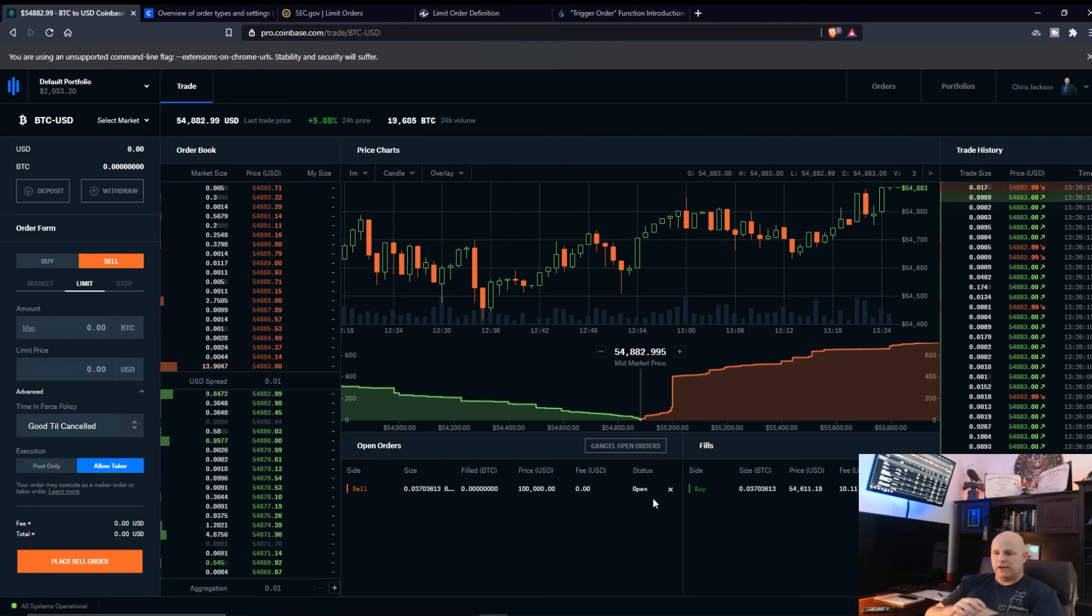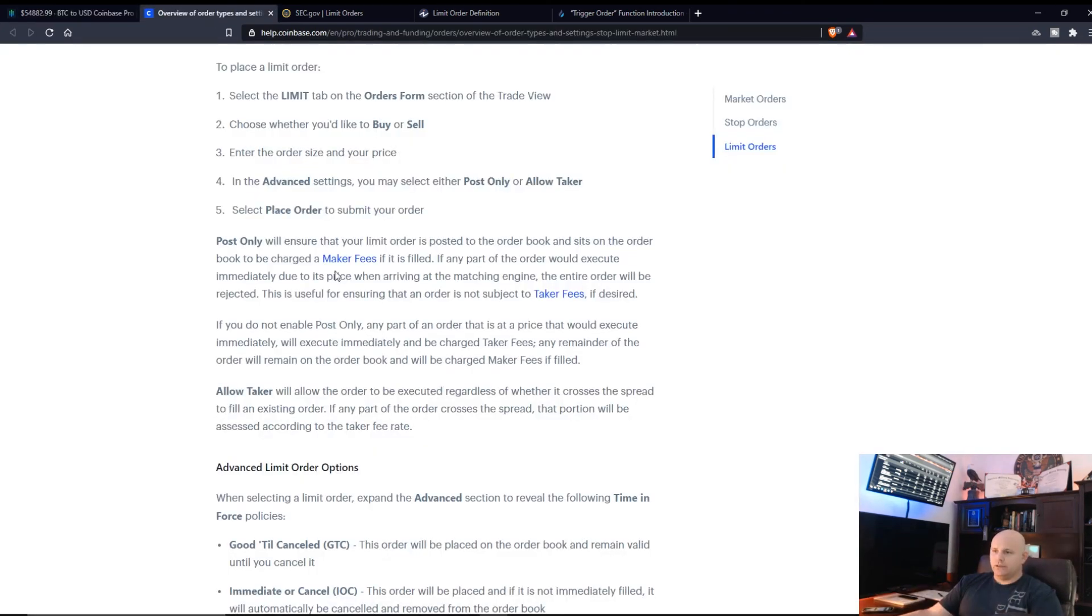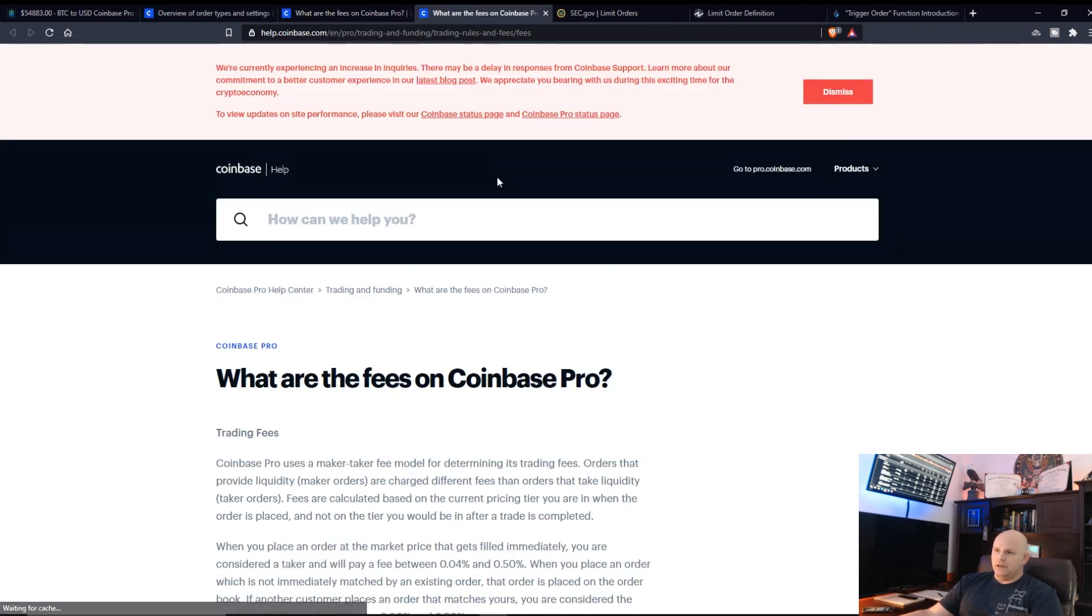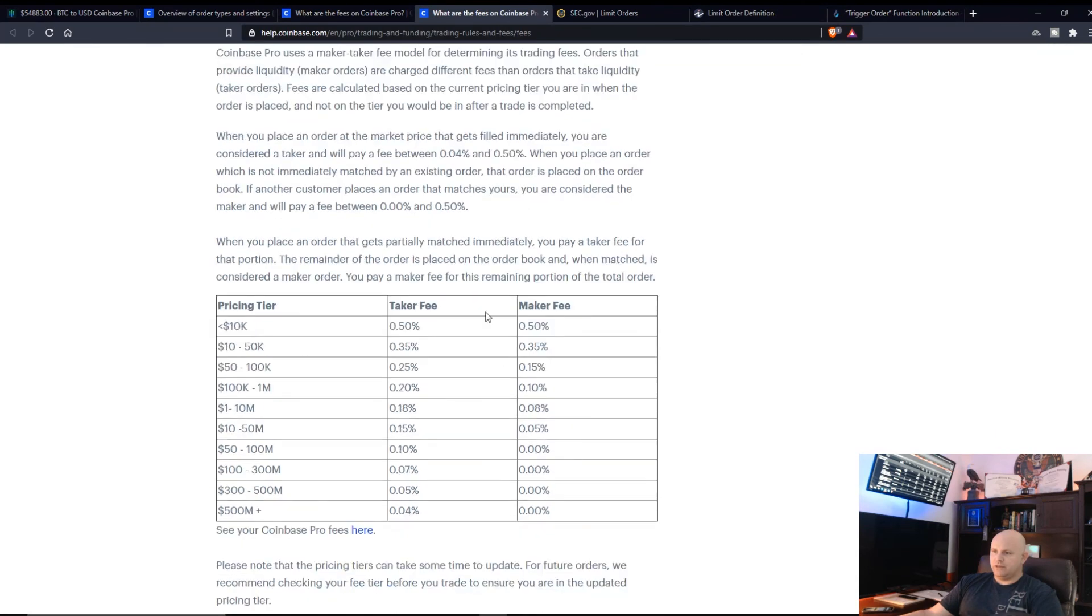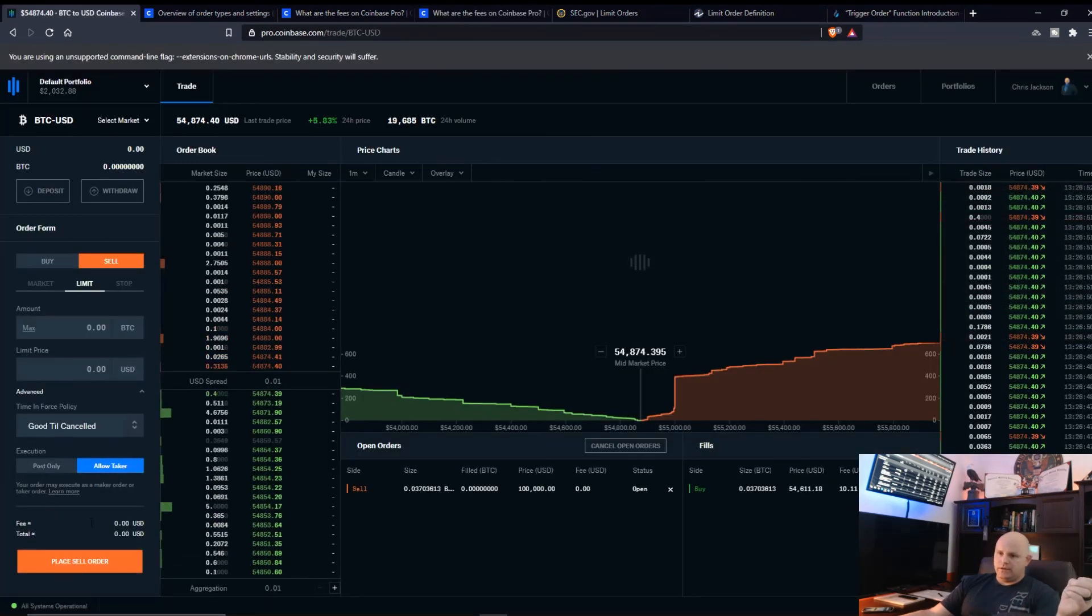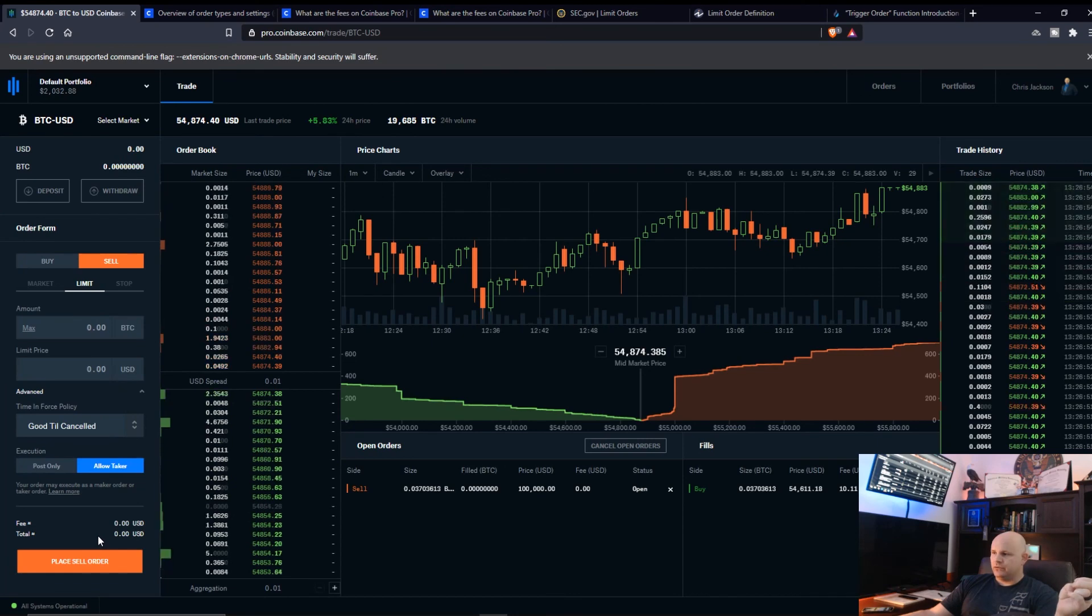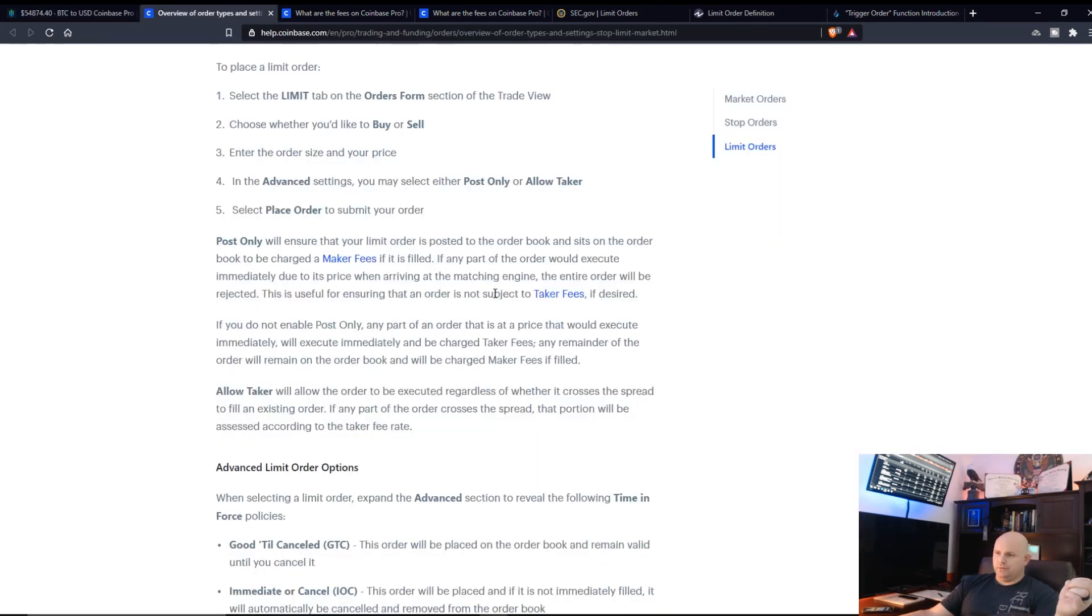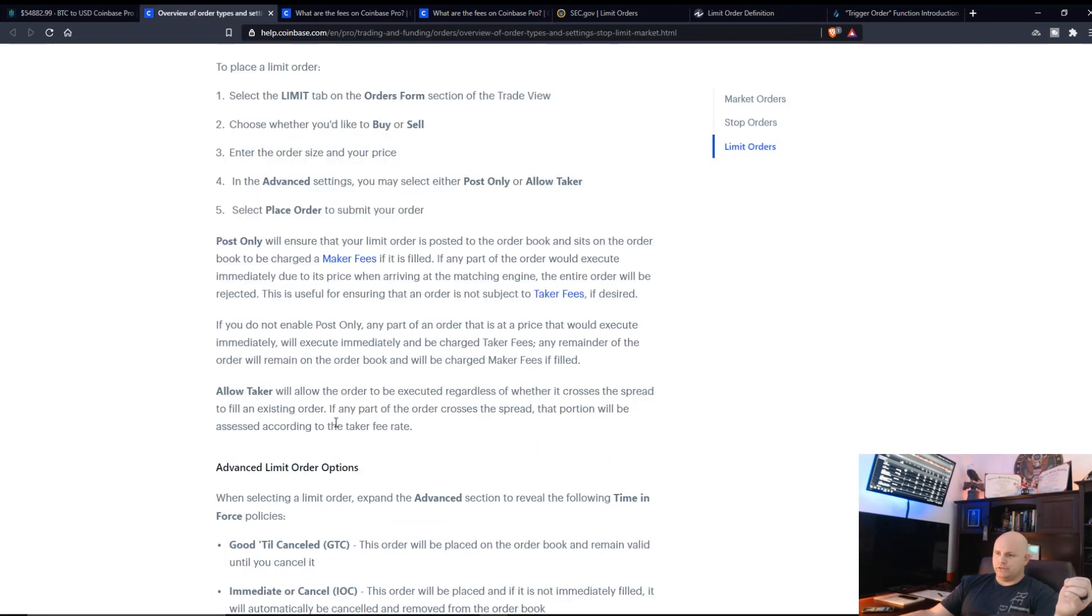And I'm gonna set the price to which I want for, let's just put in 100,000. And then it will only sell if Bitcoin hits 100,000. This is limit. Go down to advanced, should be good-till-cancel. There you go, post only and allow taker.